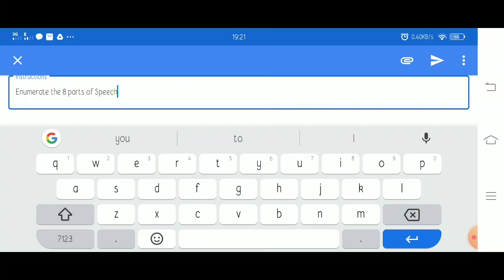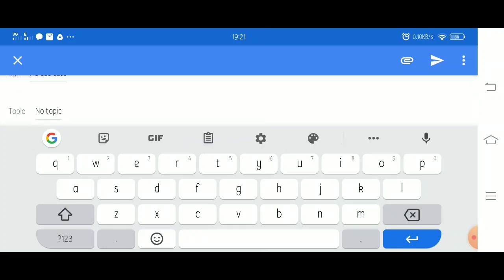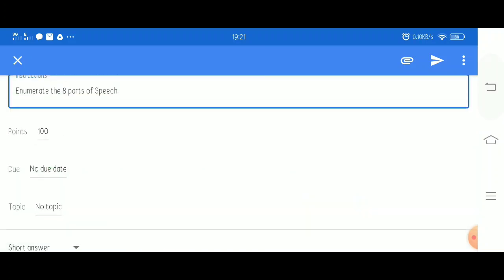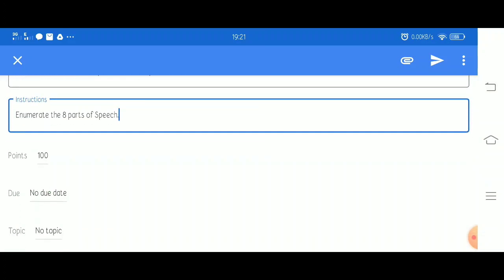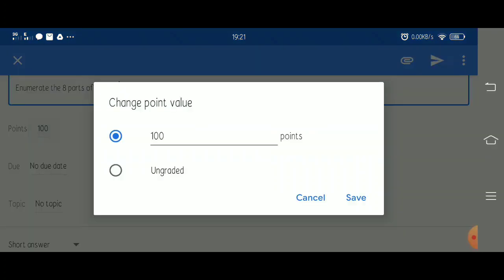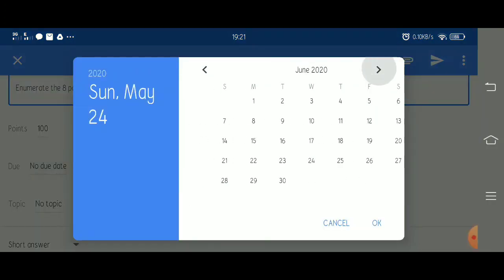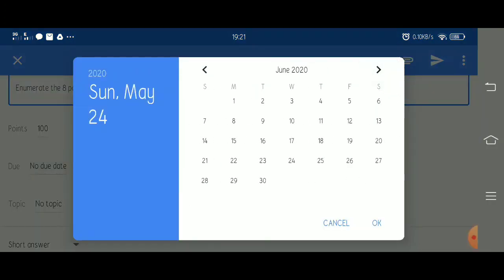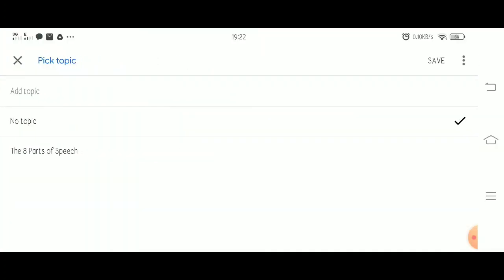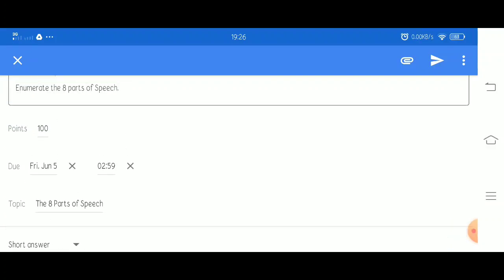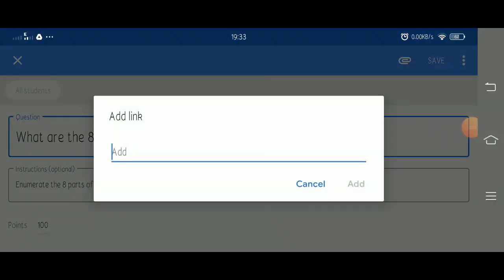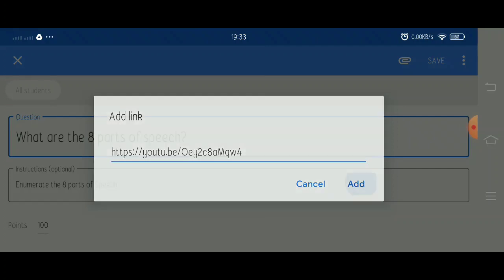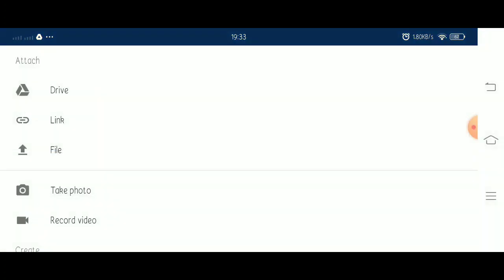Now let's add questions regarding the topic. We can also add an instruction. You can also change the point value, the due date. Select short answer since the question is to enumerate the eight parts of speech. You may add a link or file for additional reference for the students.